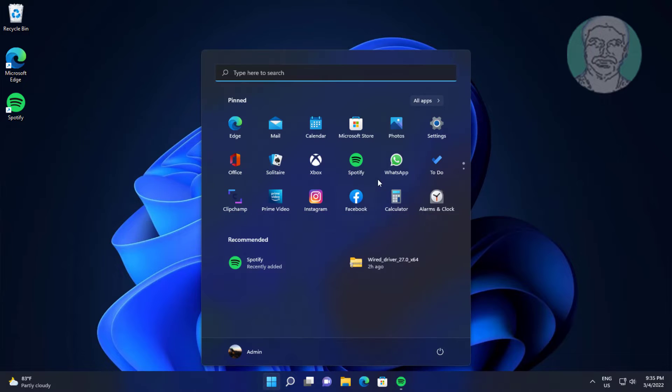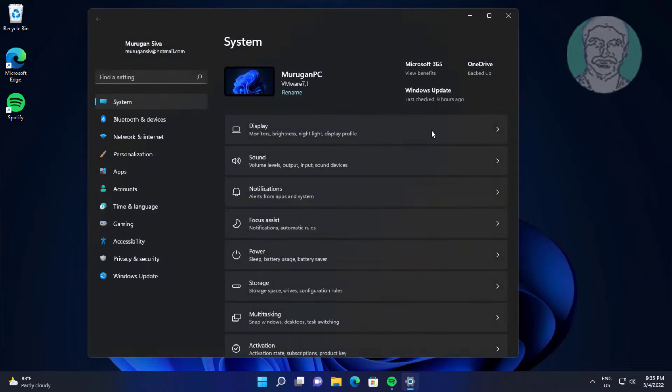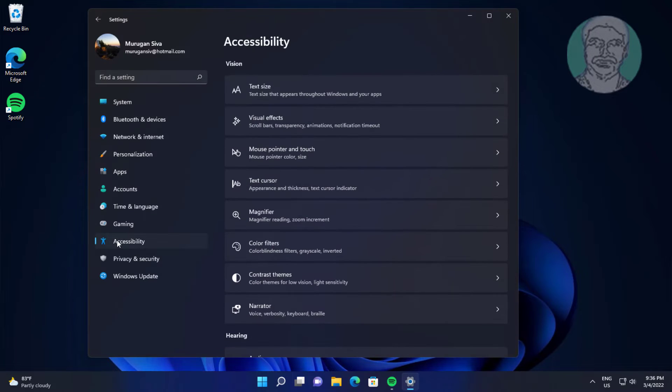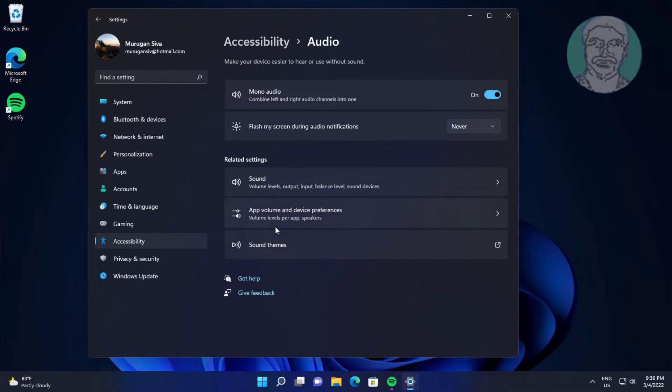First method is click Start, Settings, click Accessibility, click Audio, turn off Mono Audio.